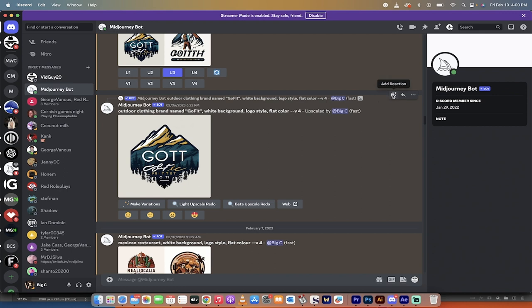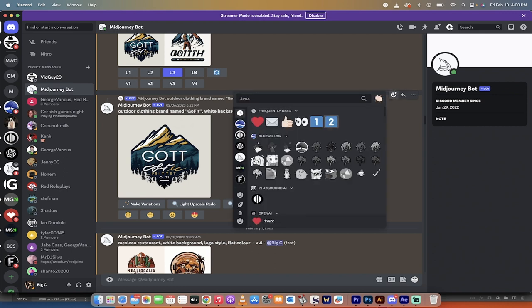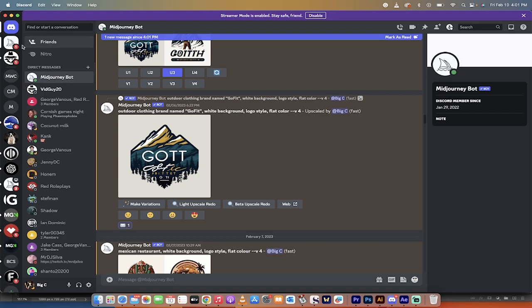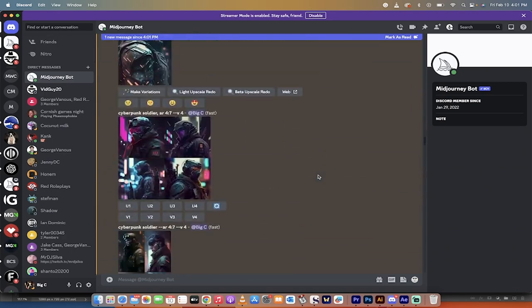Just click on the little happy face here, the add reaction, then click on the envelope. When it does that, you're going to see it gives you a one up here at the top left. That means it's basically sent it to yourself.